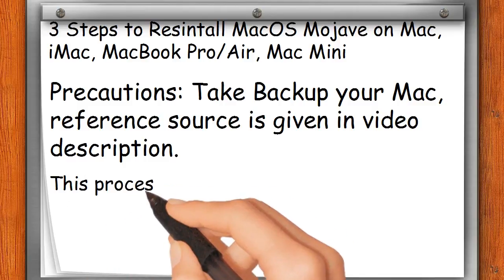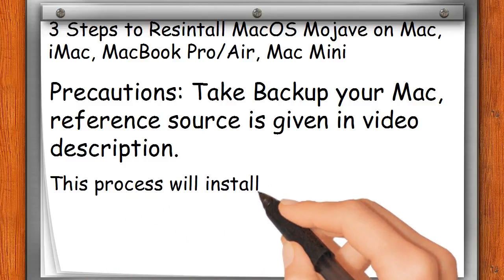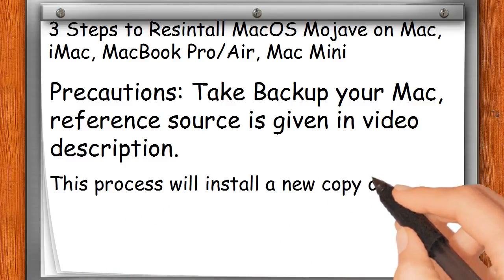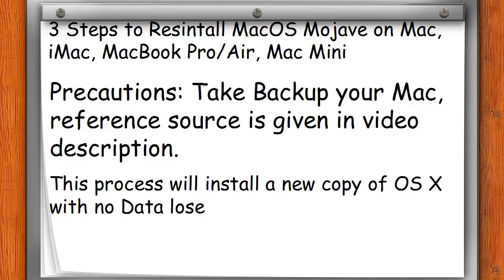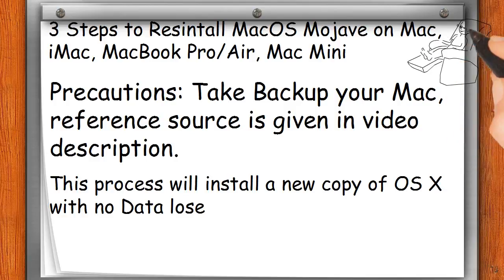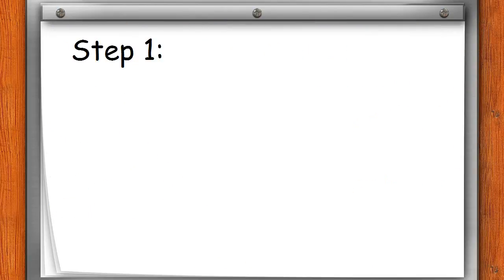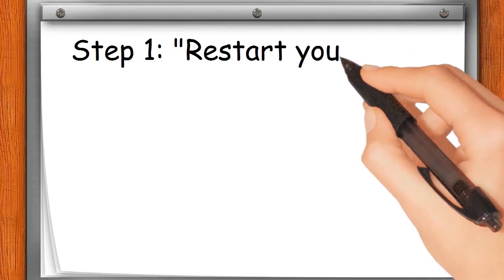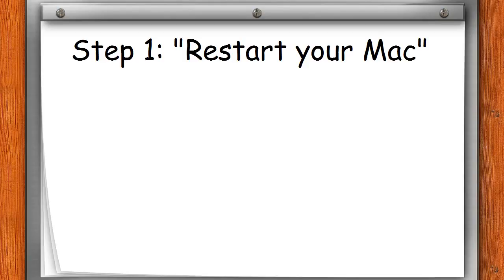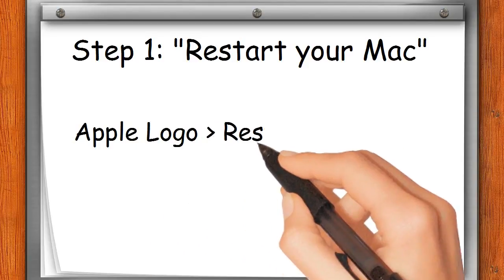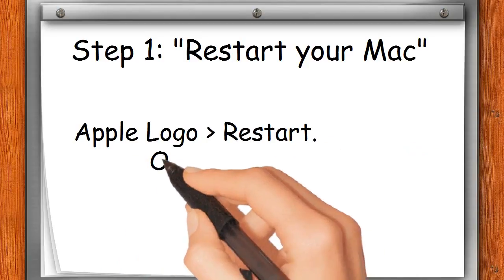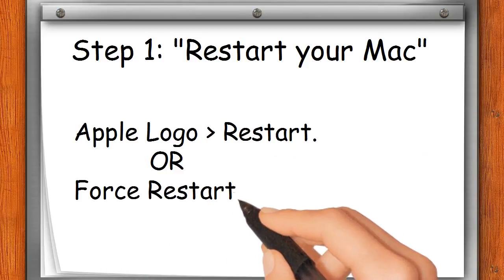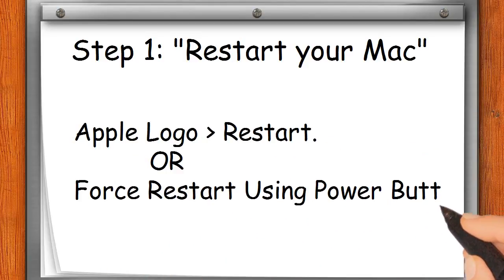This process will install a new copy of OSX with no data loss. Let's get started. Step one: Restart your Mac - Apple logo restart or force restart using power button.